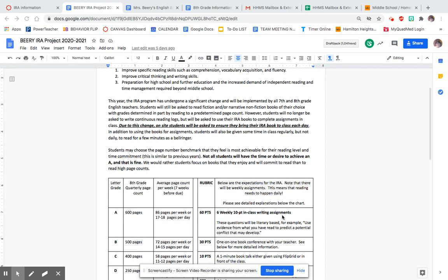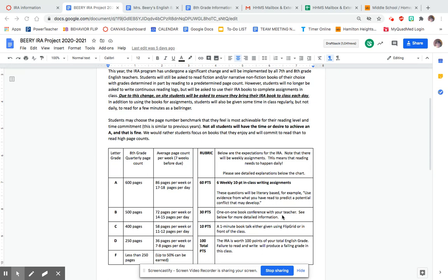We will ask a generic literary question, and they will be responsible for finding evidence in their text to answer that question. So they really need to read consistently or they're not going to do well on those. There are six of those for a total of 60 points.